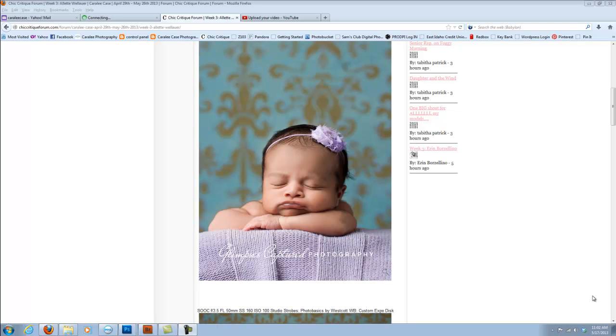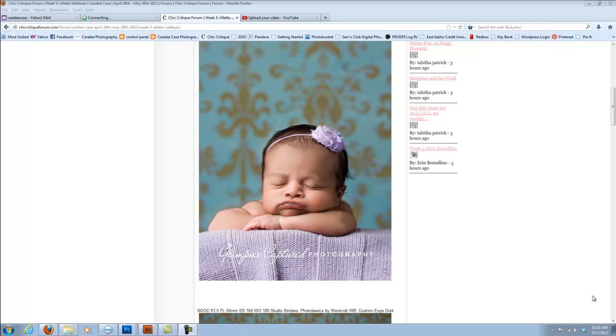Hello Alette, this is Carolee Case with CaroleeCasePhotography.com and the Sheet Critique Forum here for week number three. I'm sorry to hear that you're having focusing issues with your Canon, but glad that you're sending it in to get fixed. I'll be hoping for you that when it comes back it's working the way that it should and you can get more in-focus pictures because that's kind of important to what we do. We need those cameras to focus when we tell them to.